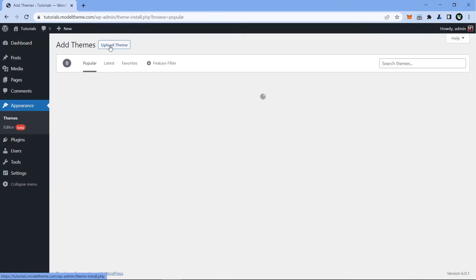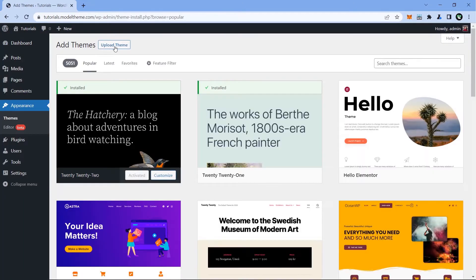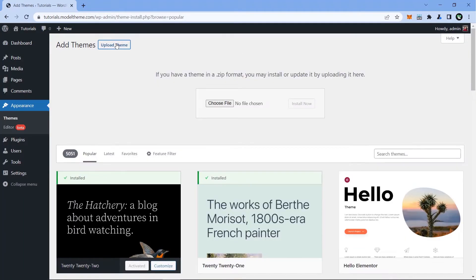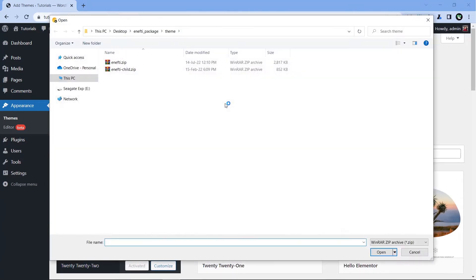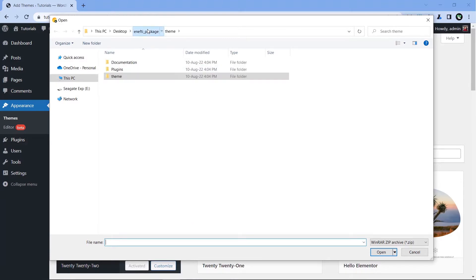Next thing to do is to click on the Upload Theme button and then click Choose File. We do this because we want to install the theme we downloaded from ThemeForest. In the archive from ThemeForest, there are three folders.